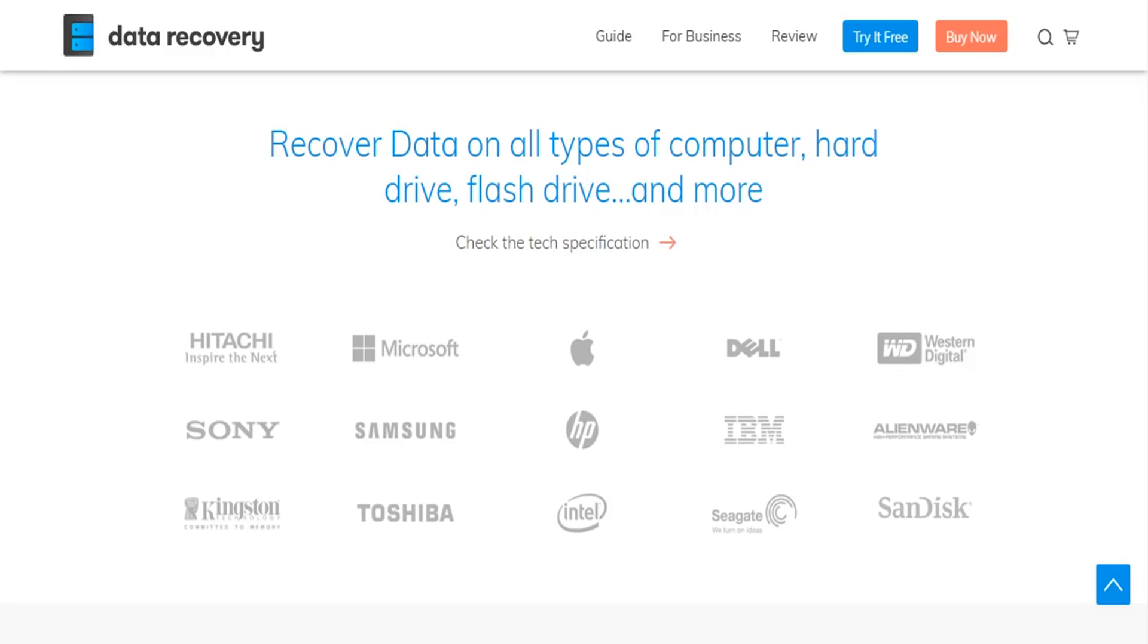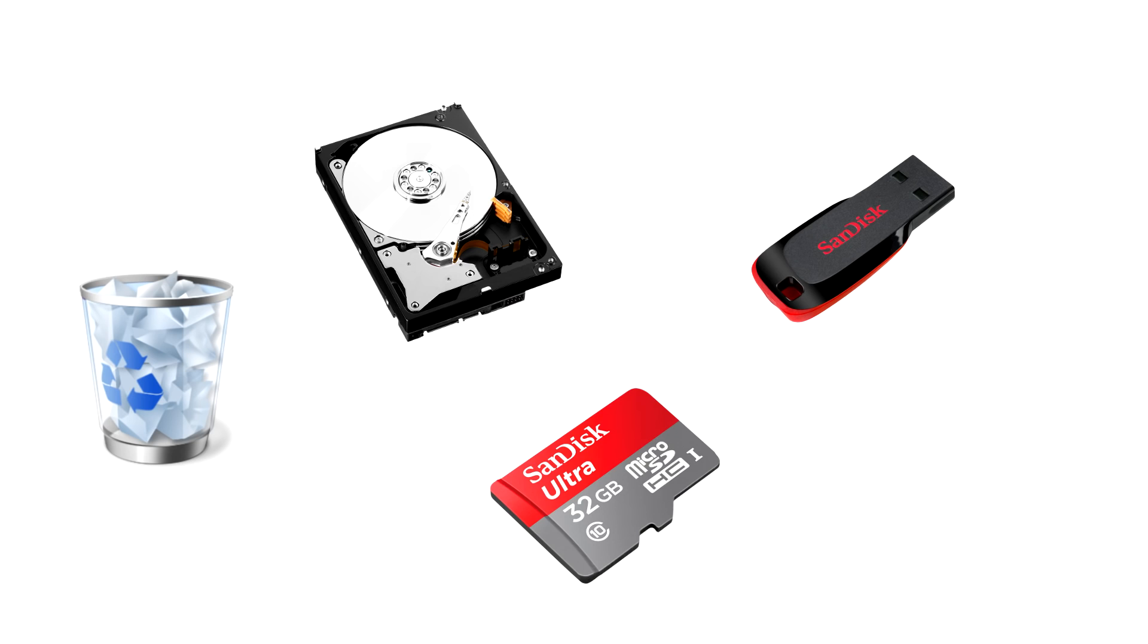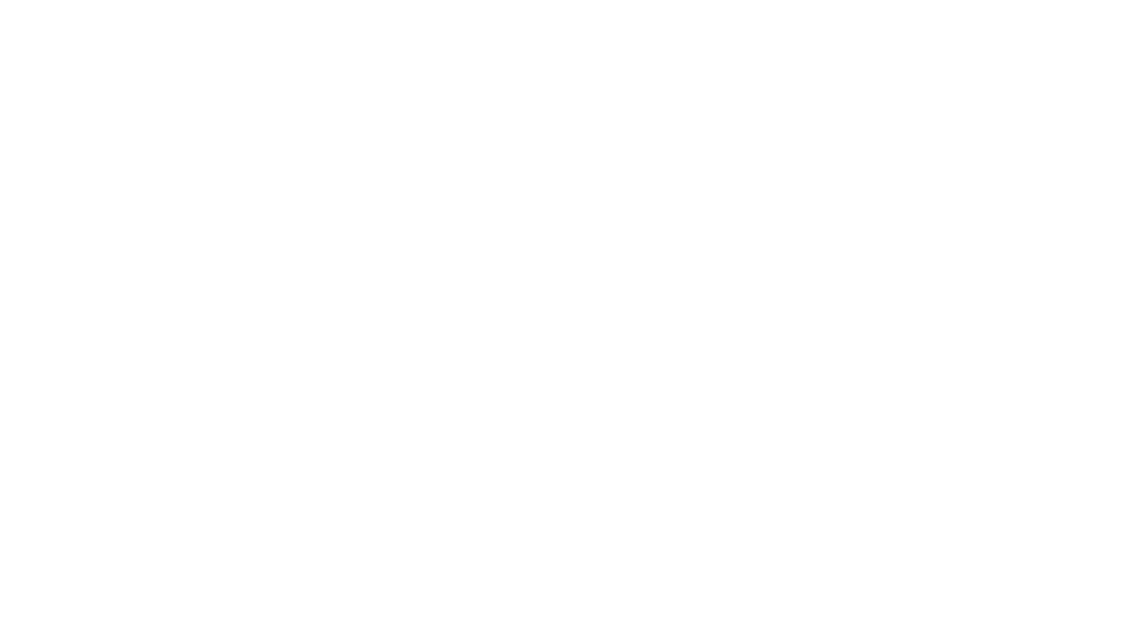The Wondershare Data Recovery allows you to recover files from all types of storage devices, including the bin, hard drives, flash drives, memory cards, SD cards and lots of others.